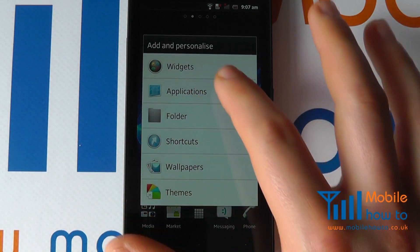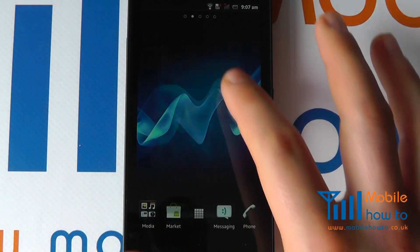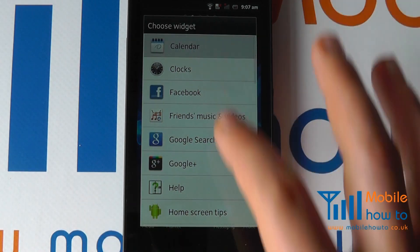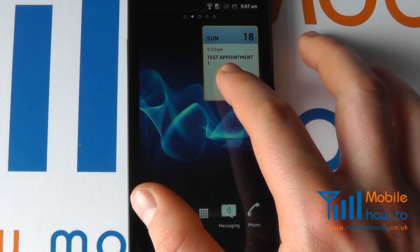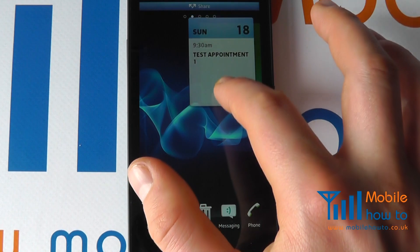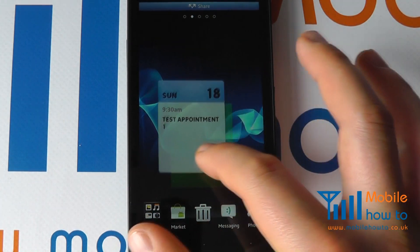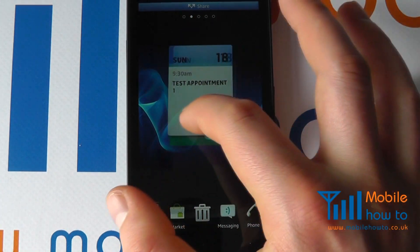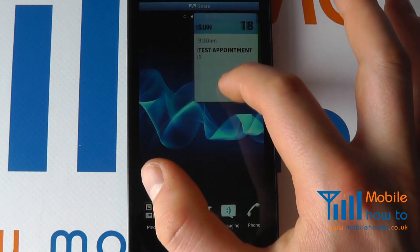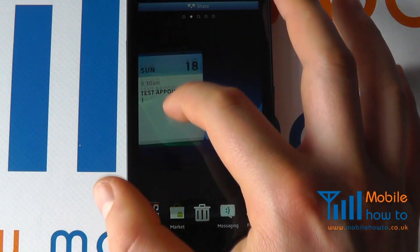Now if I press and hold on the screen, click 'Widgets,' and click 'Calendar,' you'll see that it's been added to my screen and I can drag it around as needed.